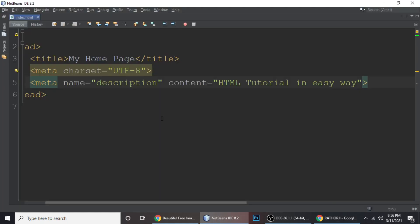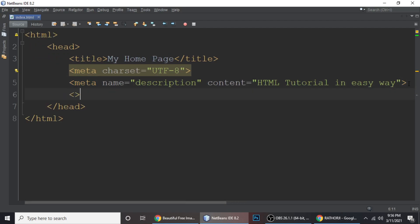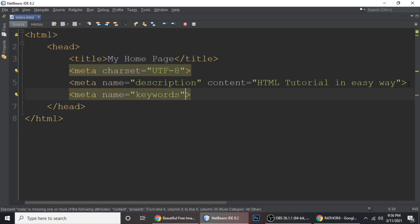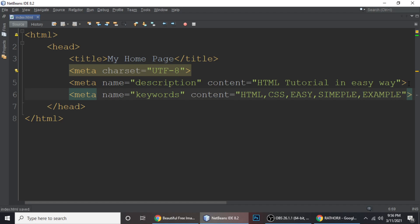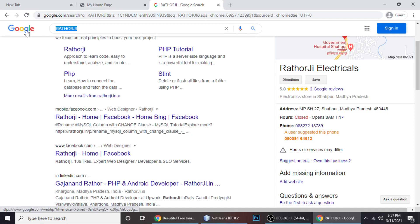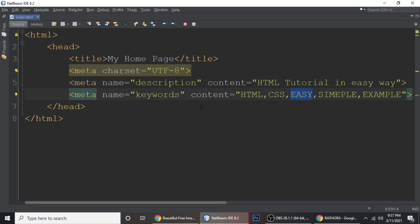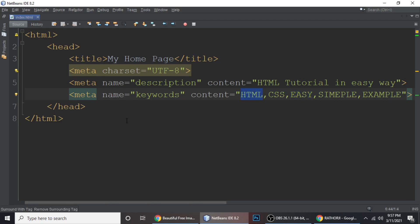Another very useful meta tag is meta keywords. We write meta with name='keywords' and the content contains keywords like 'HTML tutorial, HTML, CSS' — you can separate your keywords by commas. Google will detect and match these keywords and render your result. When a user types something like 'HTML', Google will match it to your keywords and display your result.